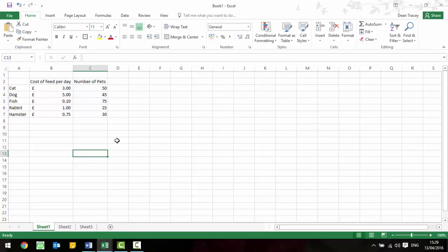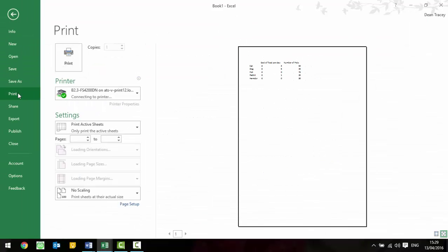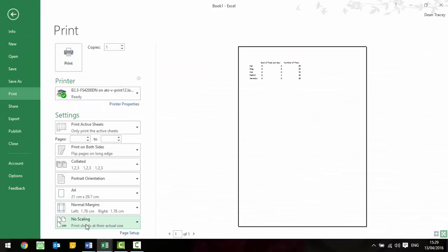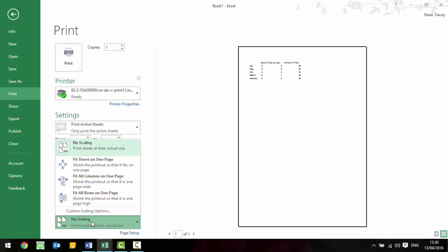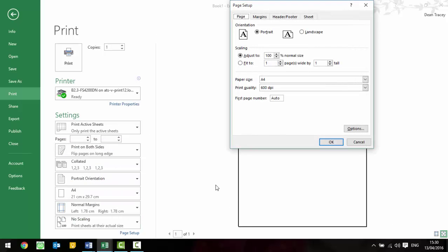OK, another thing, a really easy thing, but it's a slight change in the wording, so we're going to show you exactly how to do it. It might ask you to, it normally asks you to fit it to one page, it might say fit it to one page wide but two pages tall, or it potentially could say two pages wide. In order to do that, when you go to file and print, in exactly the same way where you've got your scaling, you can click on custom scaling options, and here you can say fit to one page wide by two pages tall, or fit to two pages wide by one page tall, and change it to landscape, whatever they ask you to do.